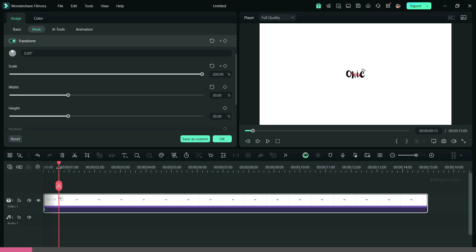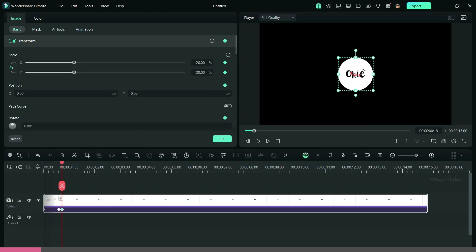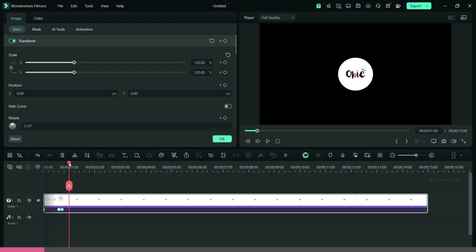Now, add another keyframe after a few frames and scale down the mask as shown. Then, add another keyframe to fix the position and two more keyframes to create a boom effect.